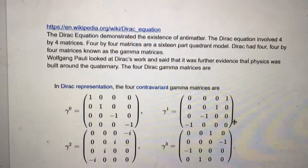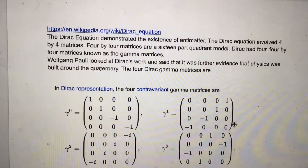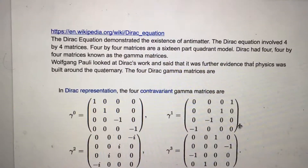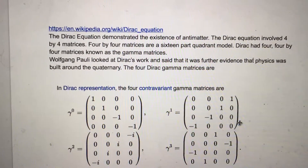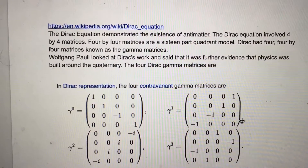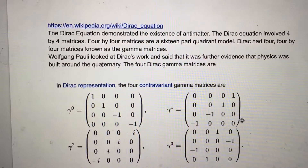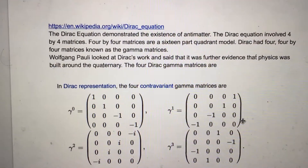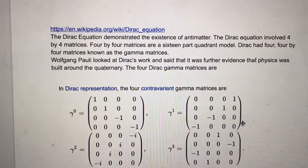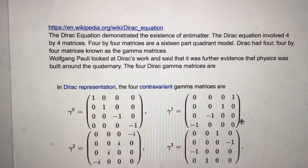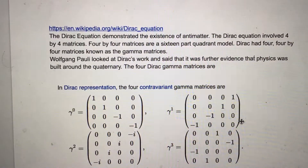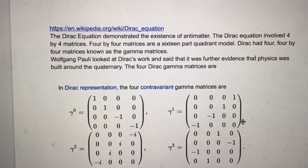The Dirac equation demonstrated the existence of antimatter. The Dirac equation involved four by four matrices. Four by four matrices are a 16-part quadrant model. Dirac had four four-by-four matrices, known as the gamma matrices.